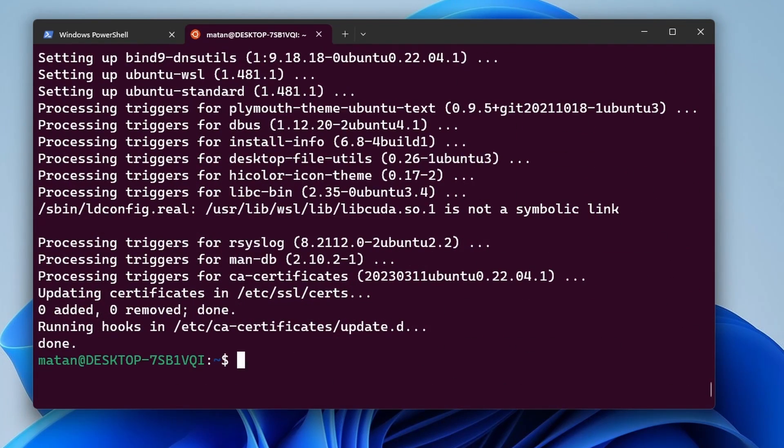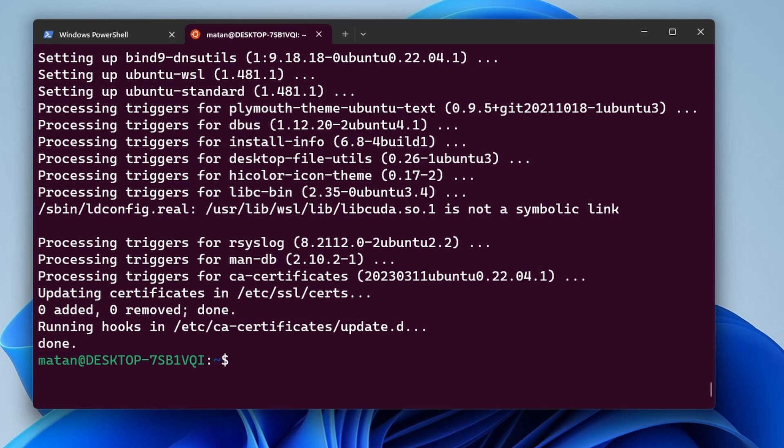So our system is now up to date. Next, I want us to install TaskCell. TaskCell is a small application that helps us install, among other things, desktop environments. So to install TaskCell, we're simply going to run apt install taskcell.